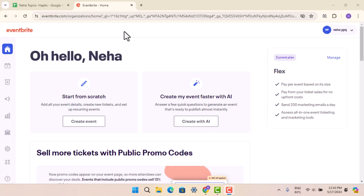If an event is cancelled, organizers are expected to issue refunds to all ticket holders. Eventbrite may assist in processing these refunds.